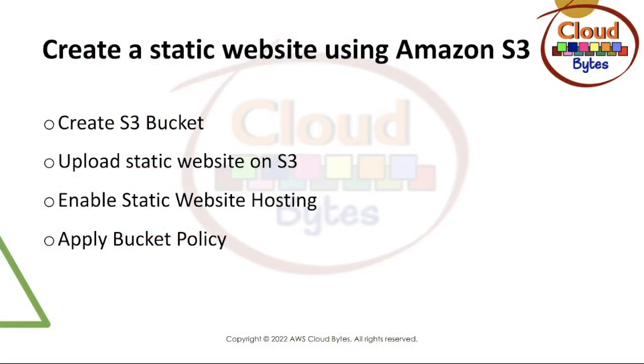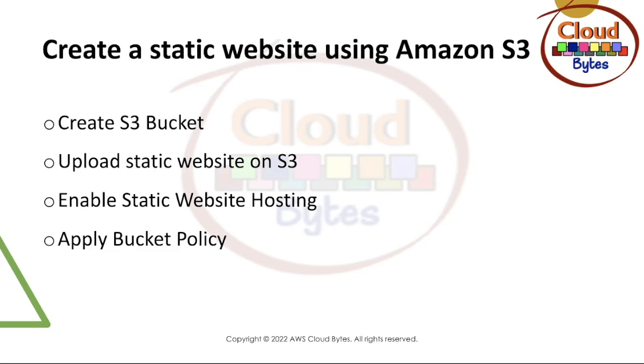We are going to do a lab on creating a static website using Amazon S3. This is a capability demonstration and not an architecture advice. I will recommend to use CloudFront distribution to serve a static website hosted on Amazon S3. The things that we are going to cover is how to create a S3 bucket, uploading a static website on the S3 bucket, enabling static web hosting, and then applying a bucket policy to make it available publicly. So let's begin.